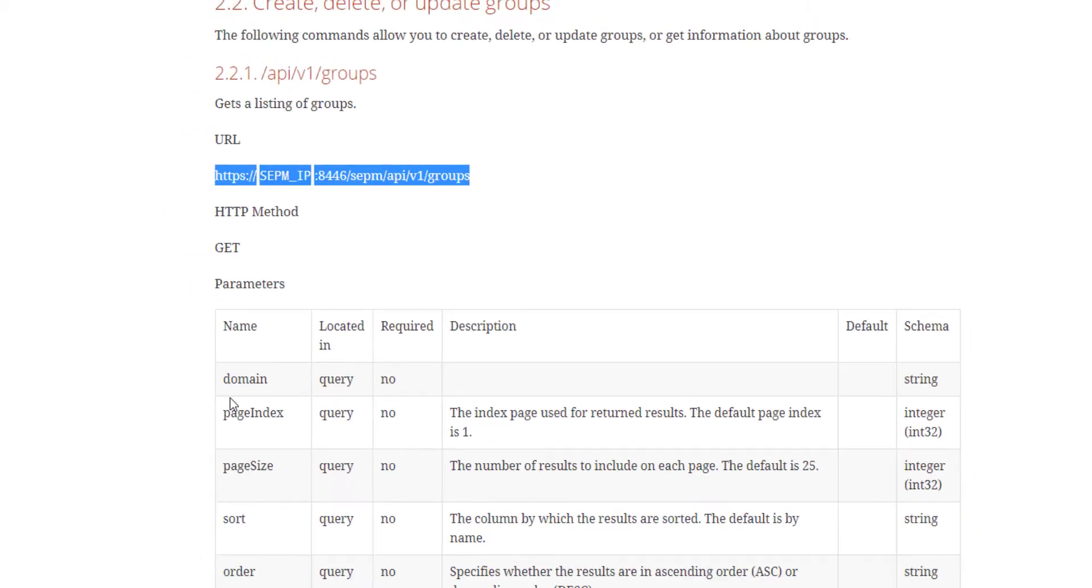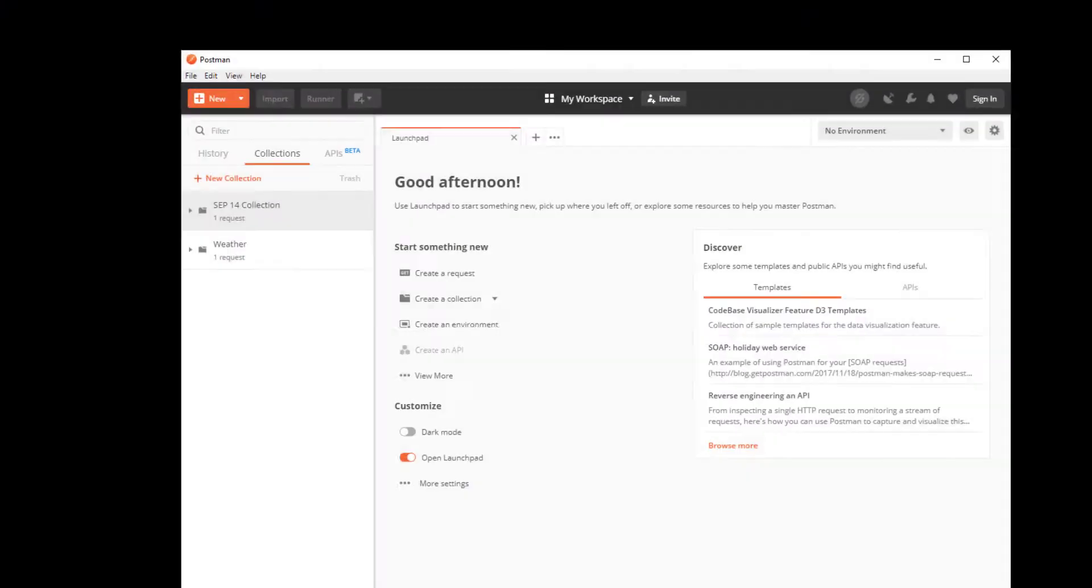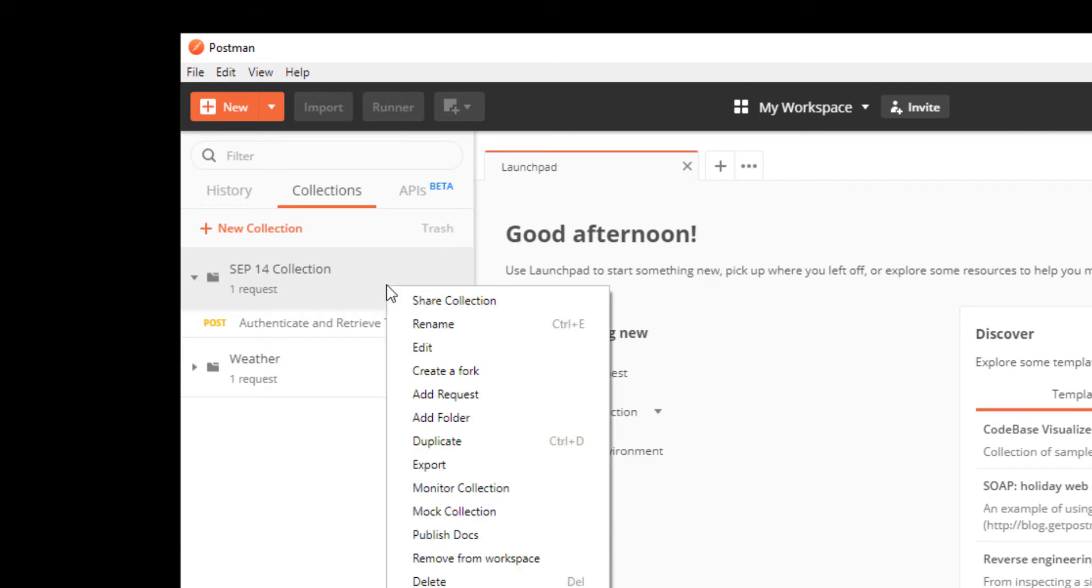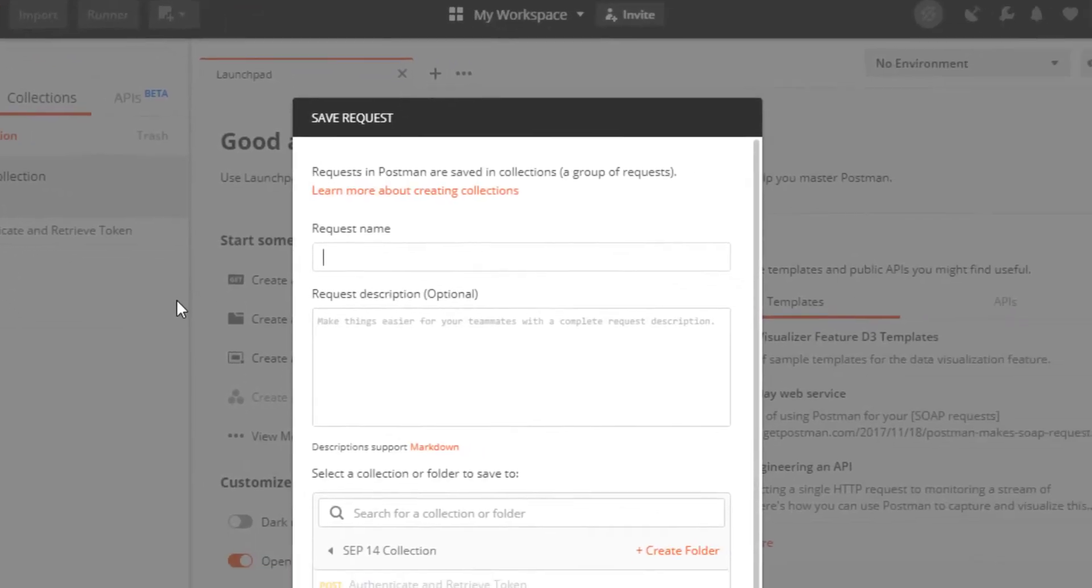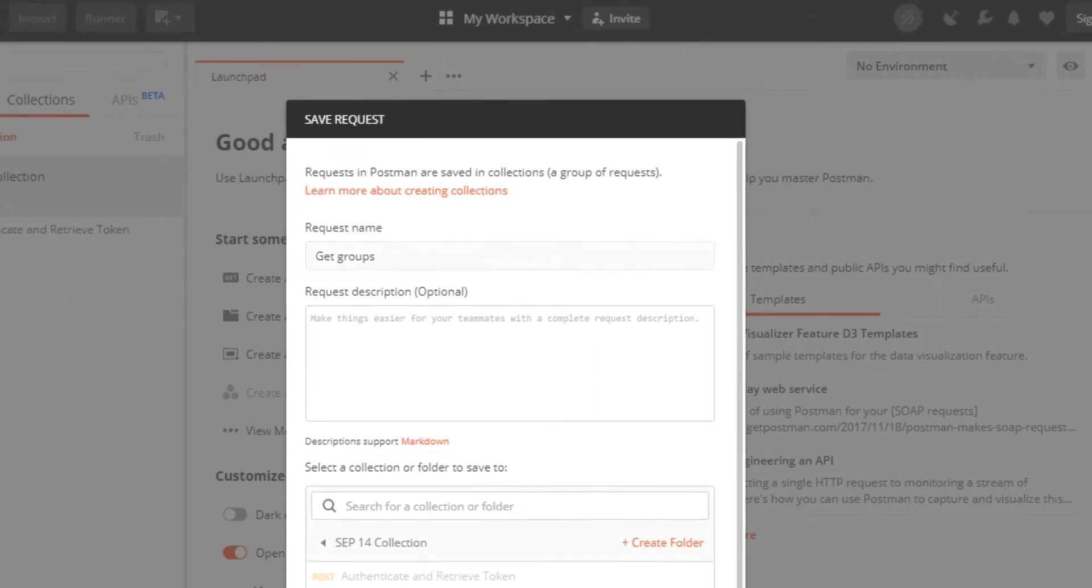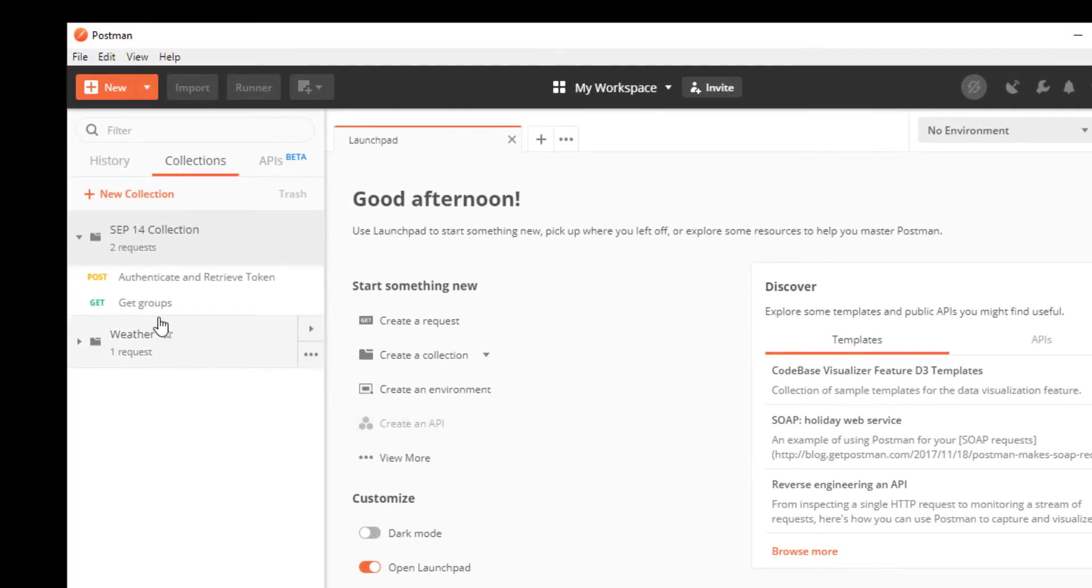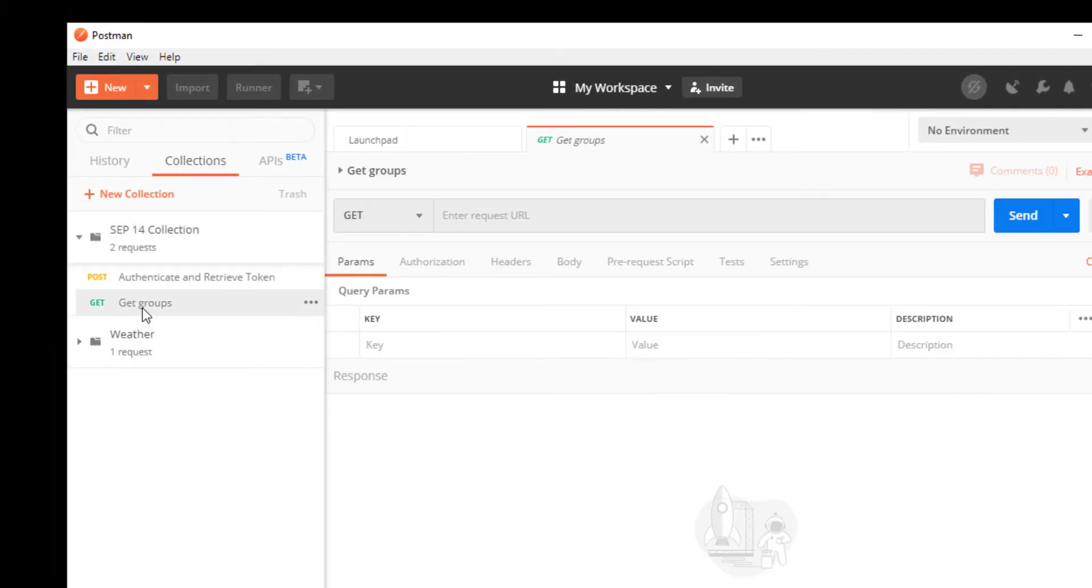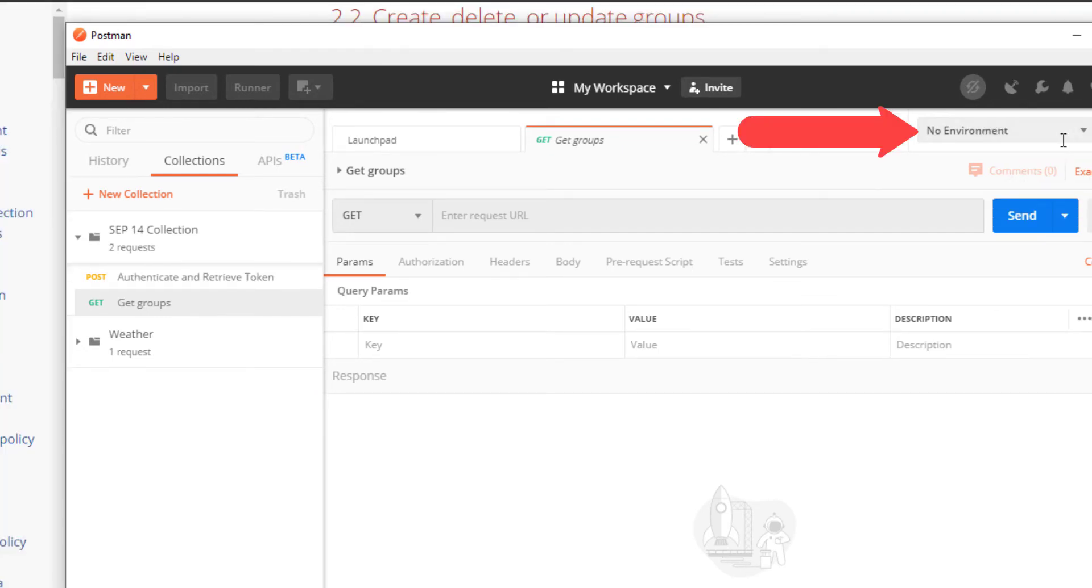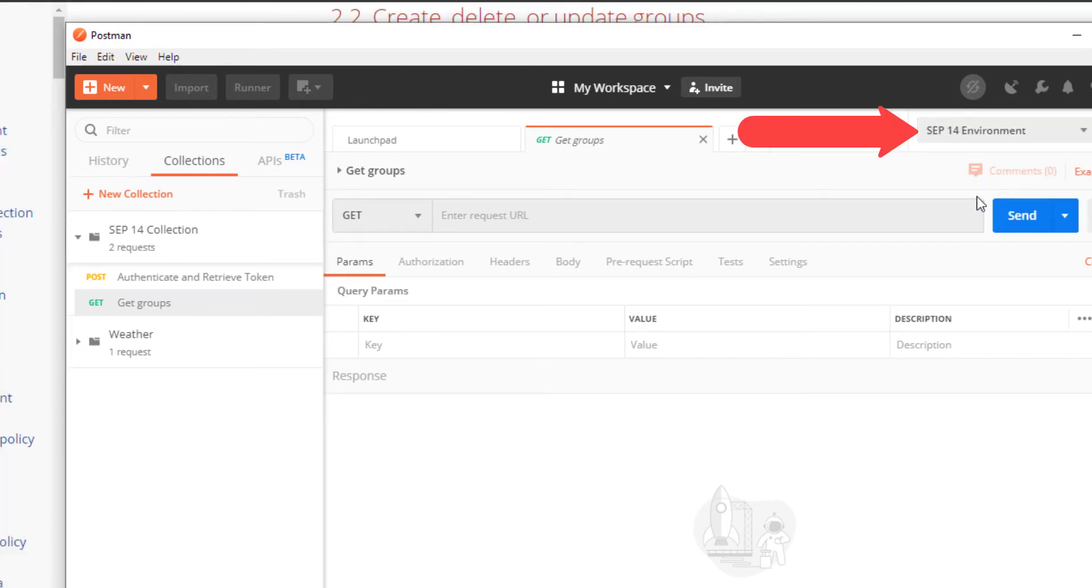I select SEP 14 collection and right-click to add a request. I name the request get groups. I then select the request and the SEP 14 environment so our requests take advantage of the variables in there.